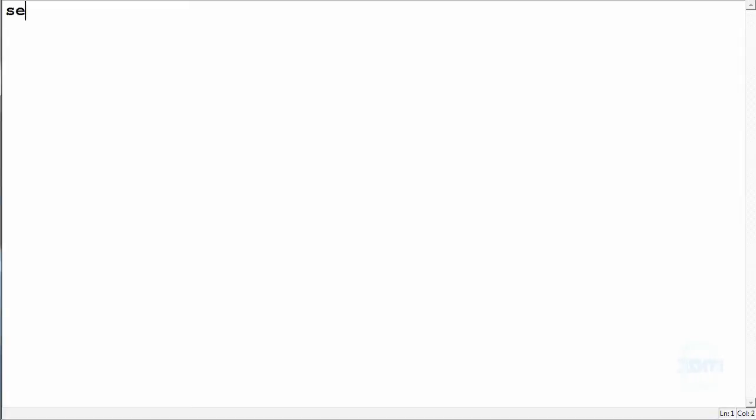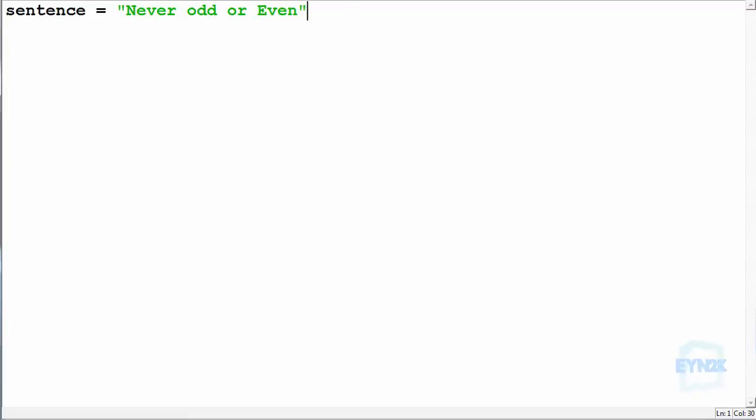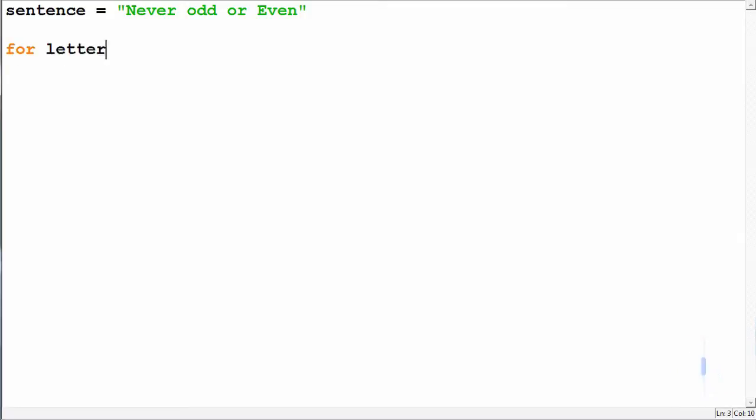So now let's have a closer look at the for loop such that we iterate over a sentence, being sentence equal to "Never odd or Even". We can iterate over the sentence such that we get every letter at a time, so we can make for letter.